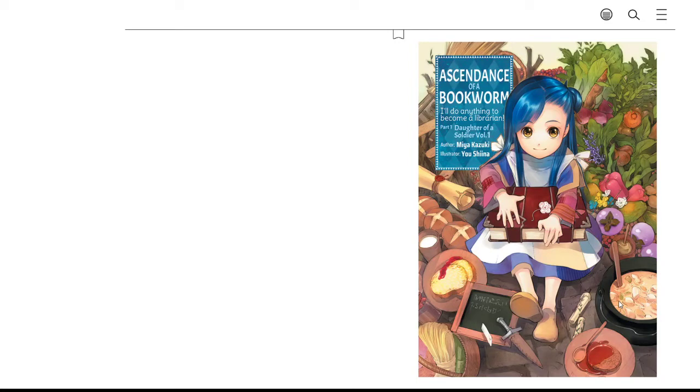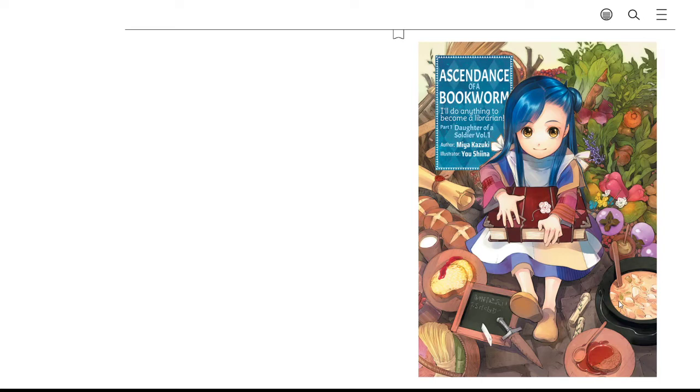Hi, this is Tawny with the Kinsman Free Public Library, and today's book recommendation is Ascendance of a Bookworm: I'll Do Anything to Become a Librarian, Part 1, Daughter of a Soldier, Volume 1, by Miya Kazuki.